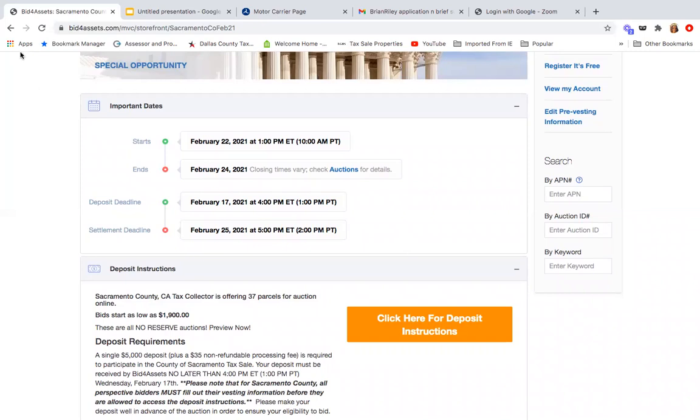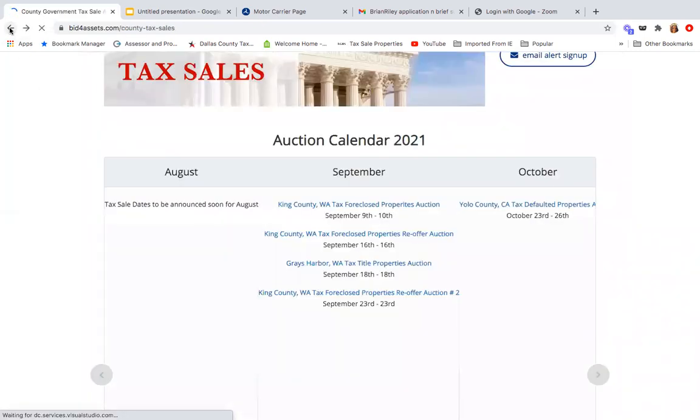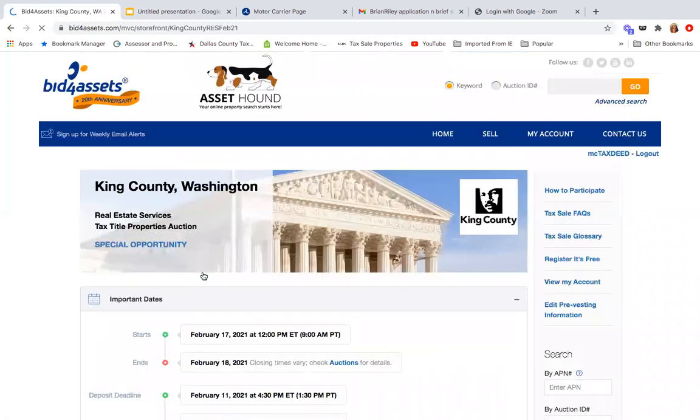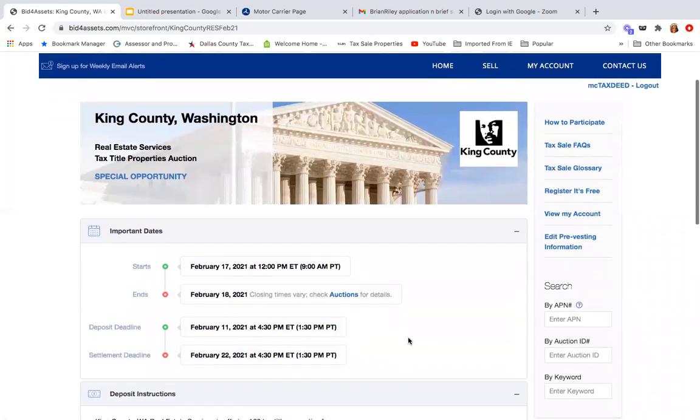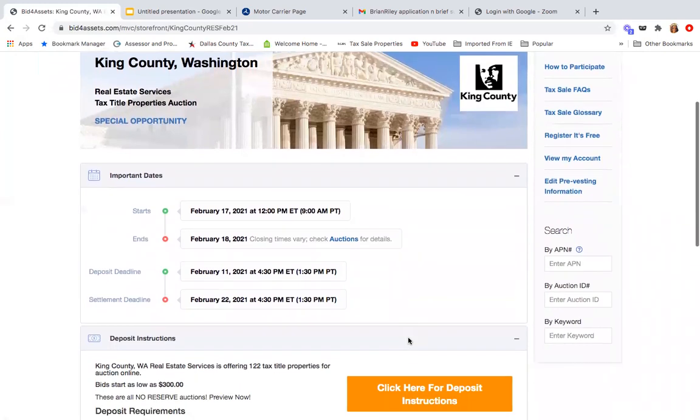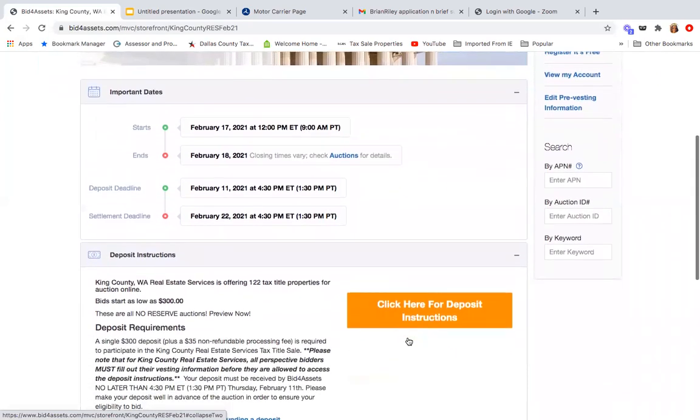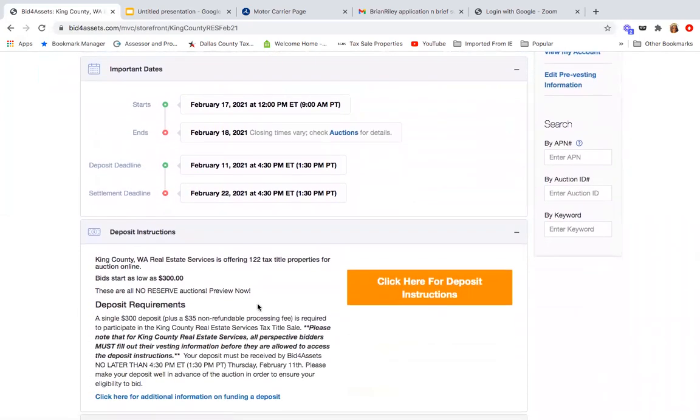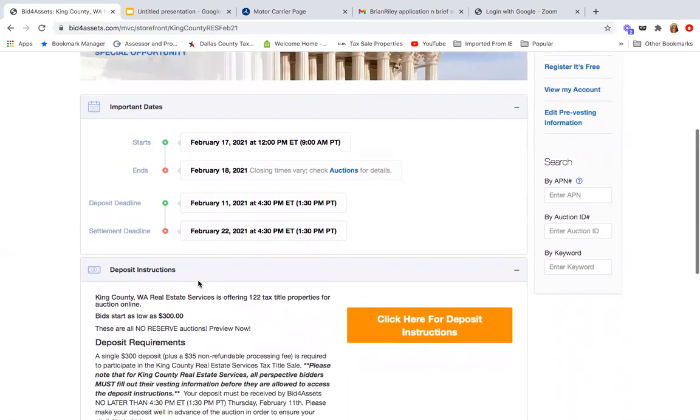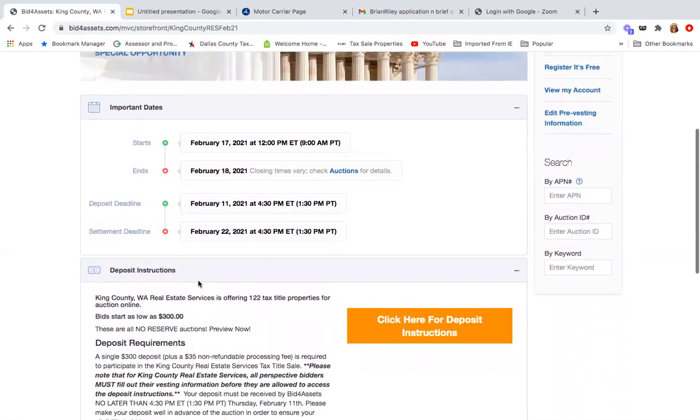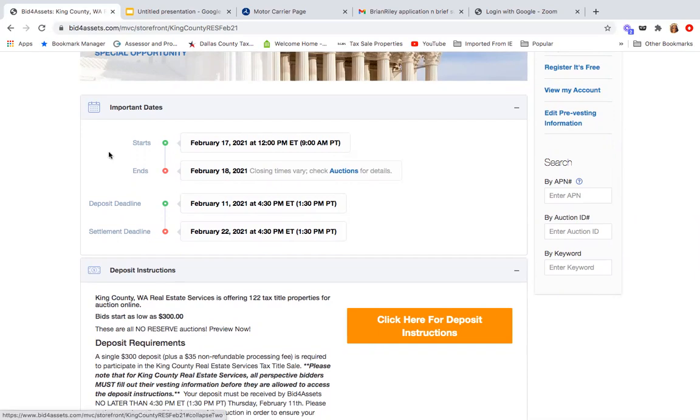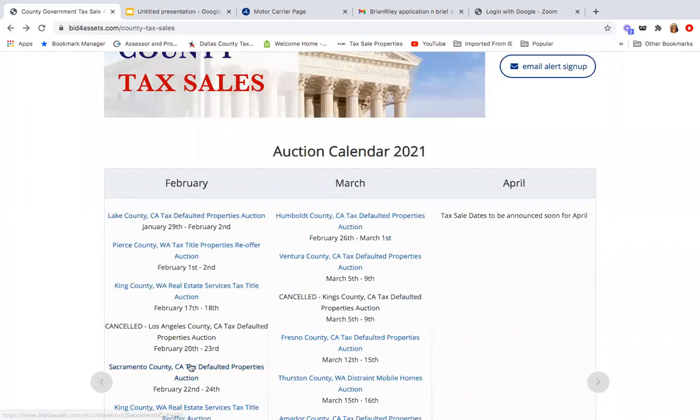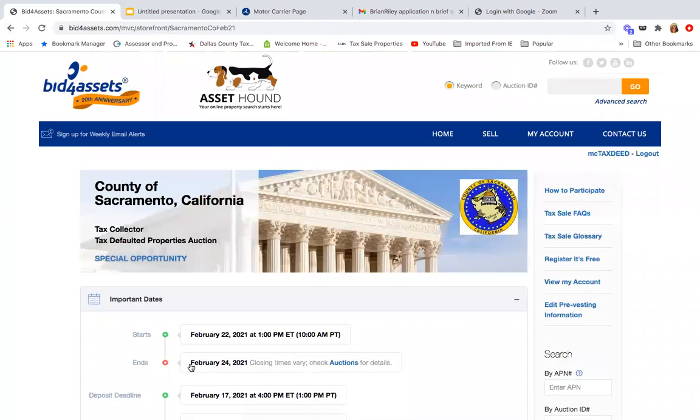Every county is different. I was investing in the county last week in Washington. I'm just going to pull this up because some people are like, I really don't have a lot of money but I really want to buy a property. Well, for example, this one's in Washington, Kings County, and their bids start as low as $300. And guess what their deposit is? Their deposit is only $300. I have a lot of students that tell me they have a very small budget, and I always tell them that in this business there's a budget for everyone.